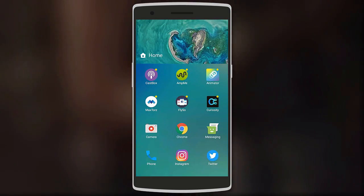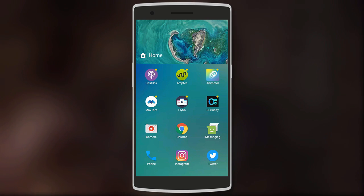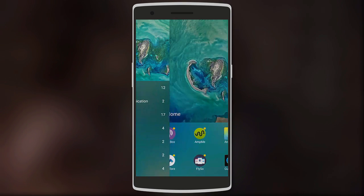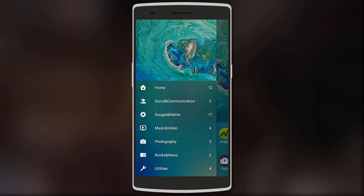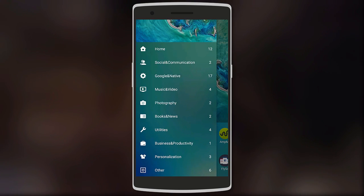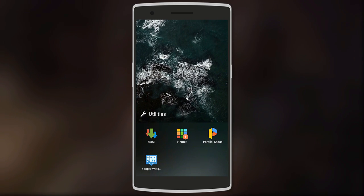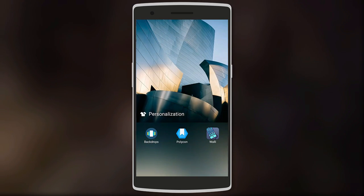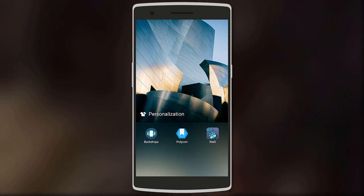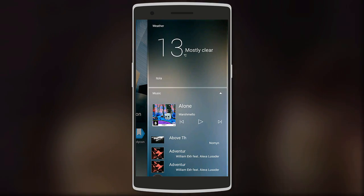Swipe up to see more apps in the folder, and swipe to the right to access all the different folders. Each folder has its own wallpaper and theme which you can customize. Swipe to the left to see your widgets.